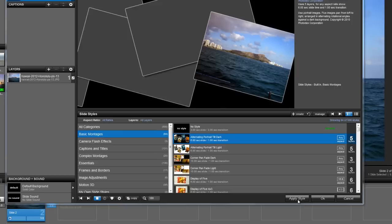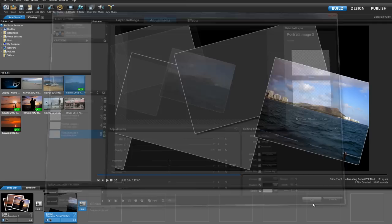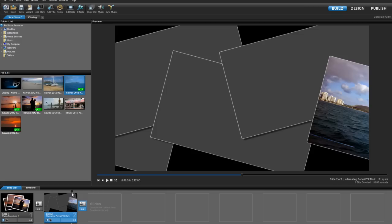Once I apply the style, over in the slide list you'll notice that ProShow has added four more layers to my slide. Let's close the slide options window for a bit just to preview what the effect looks like. The gray placeholders are where I need to add photos or videos to complete the slide.